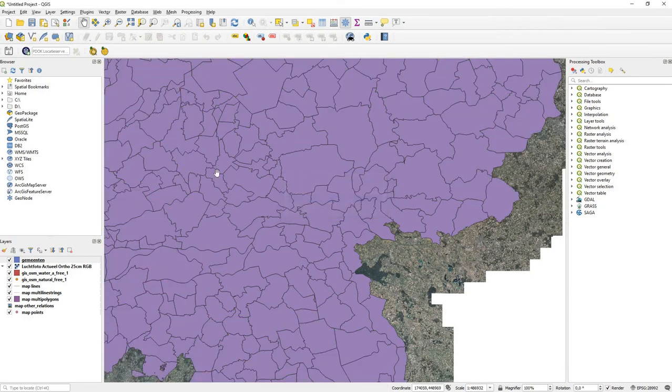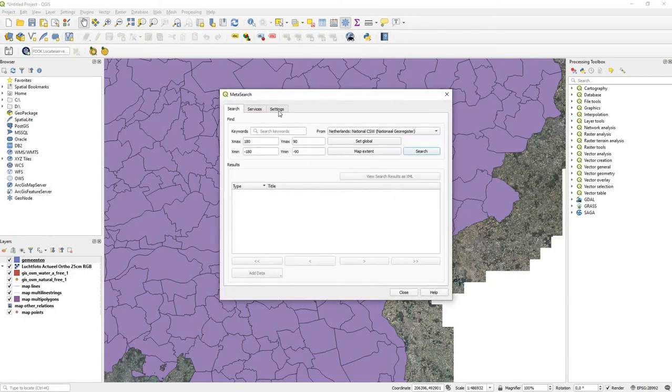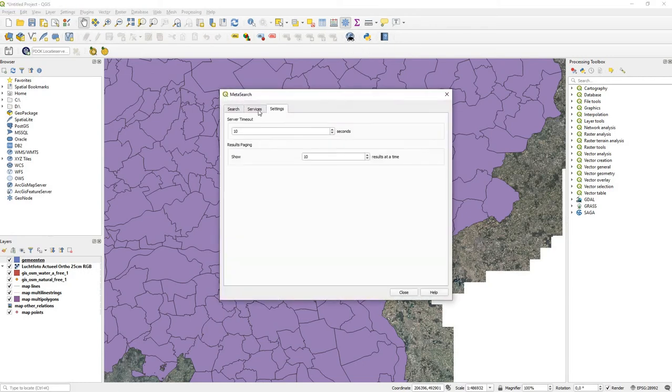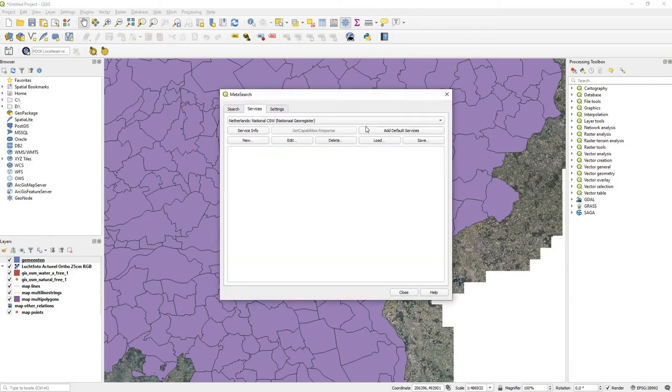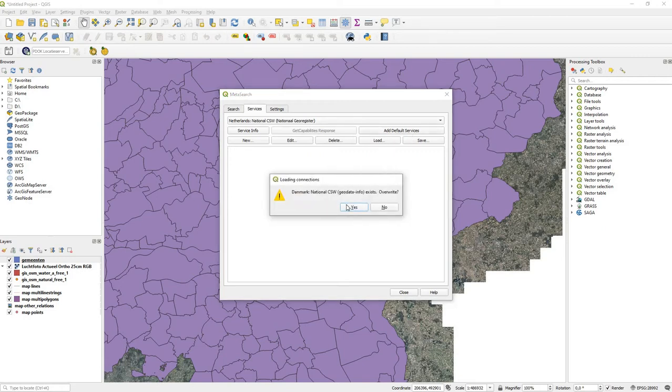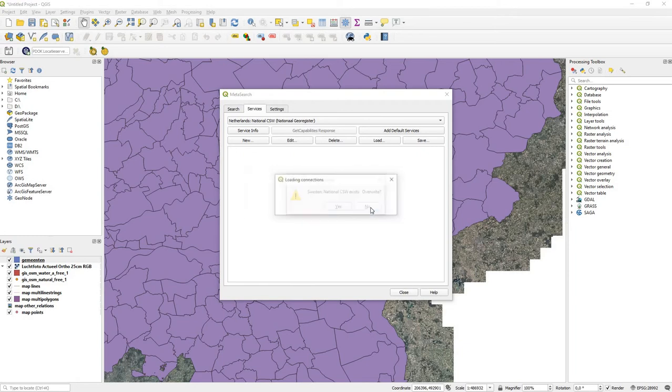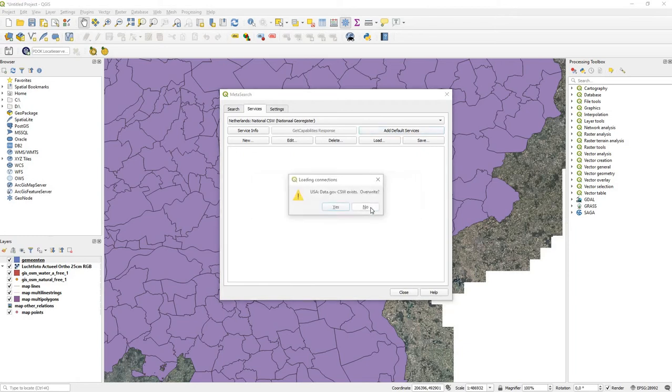Another source is metadata search. You go to Services - I think you need to add a default service. Now I have to click yes to all, you probably want me to do that.